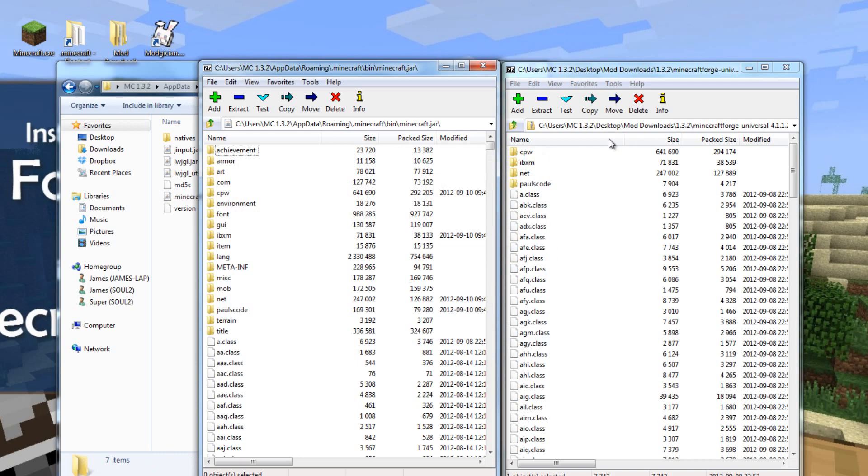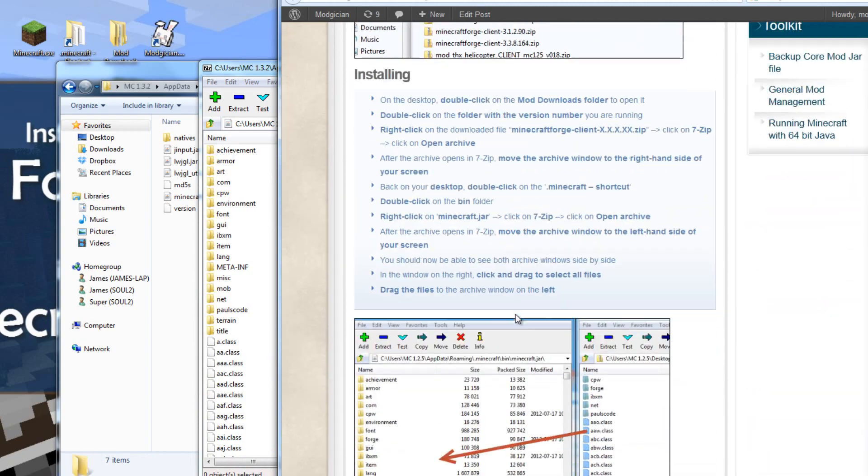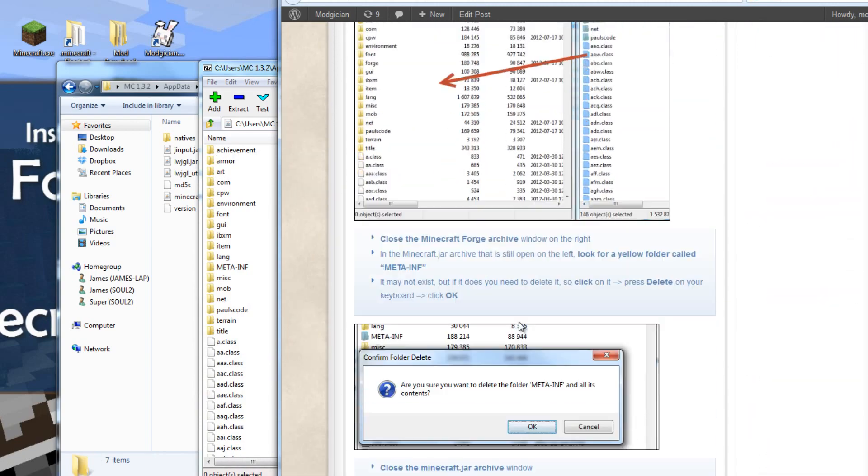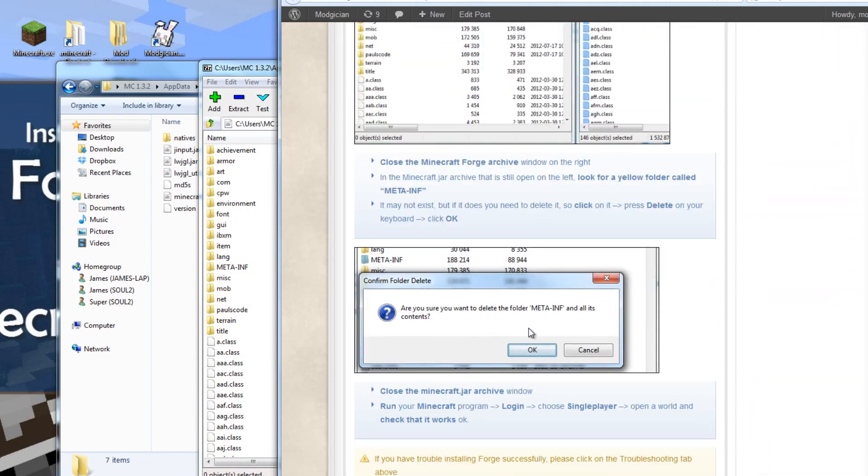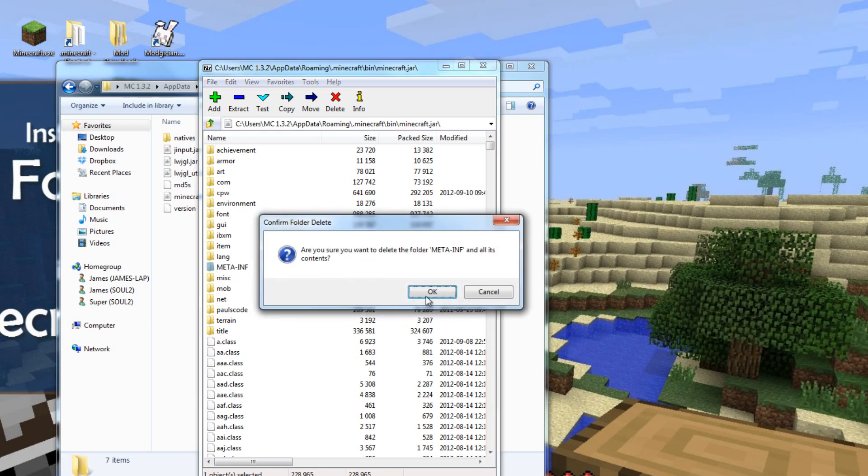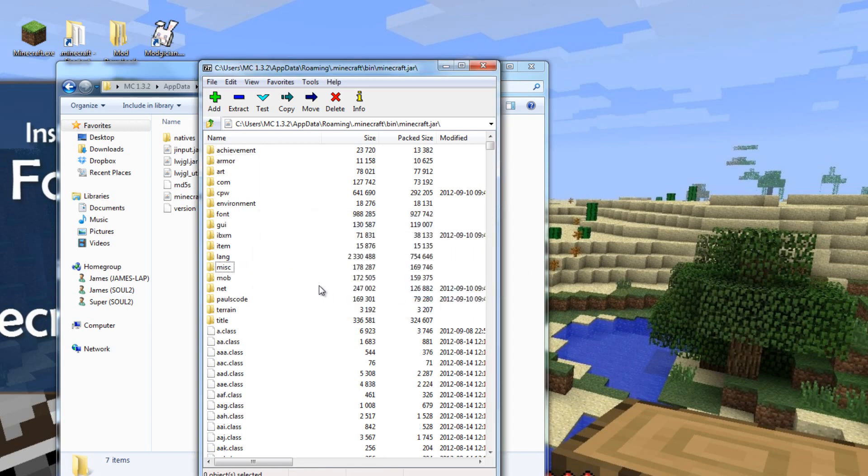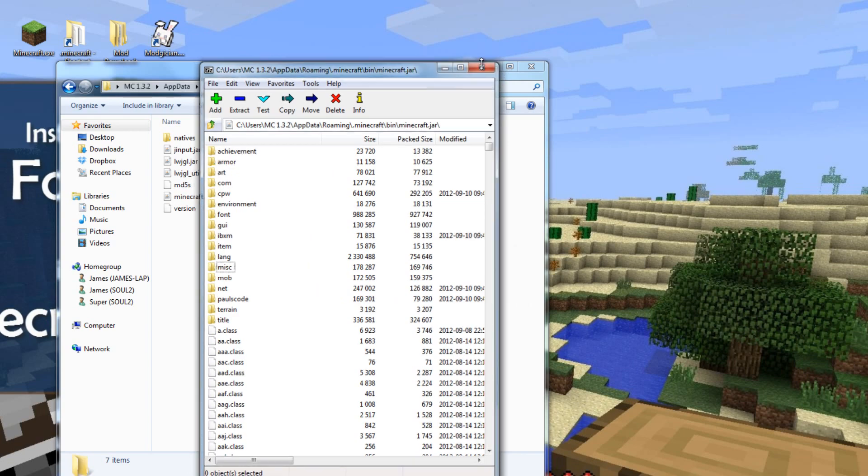Now we shut down this right-hand window, and as it says on the website, the final step is to find and delete MetaInf, if it exists. It might not be there, but if it is, just click on it once, then press delete on your keyboard, then click OK. Then, we can close down this window.